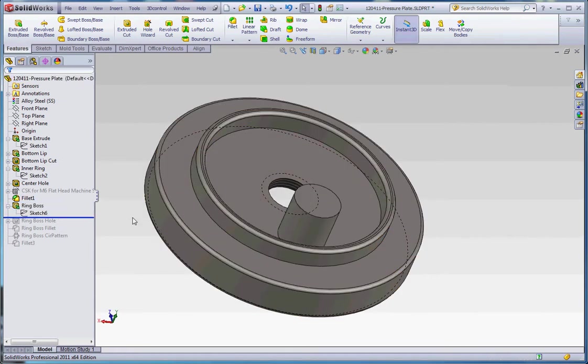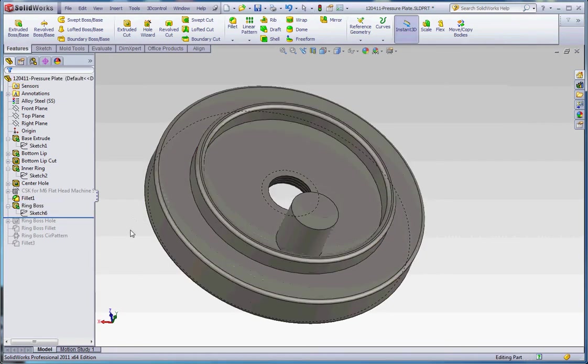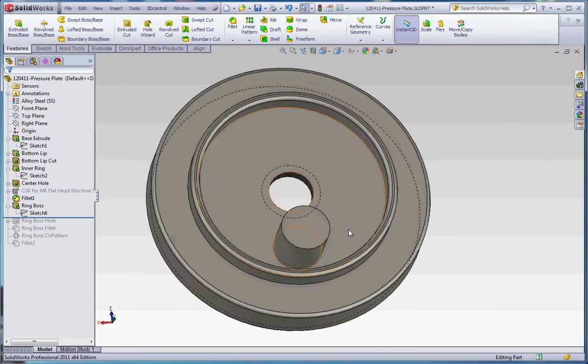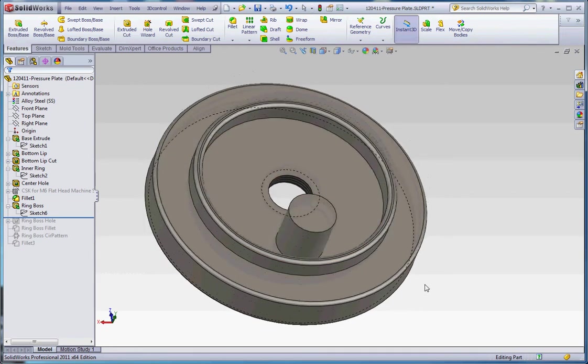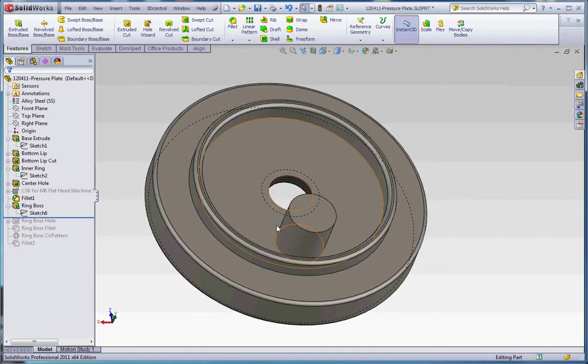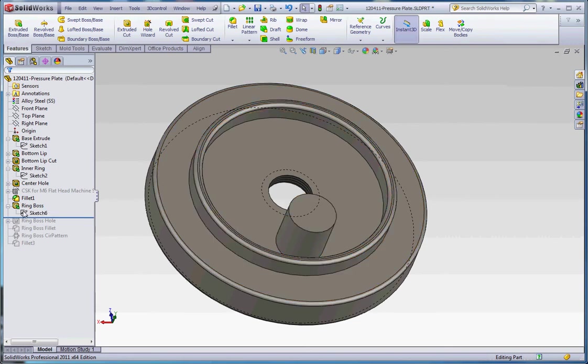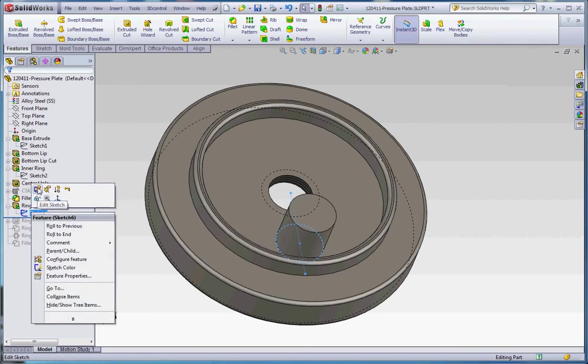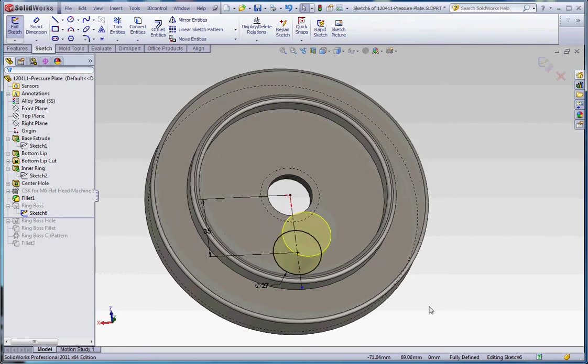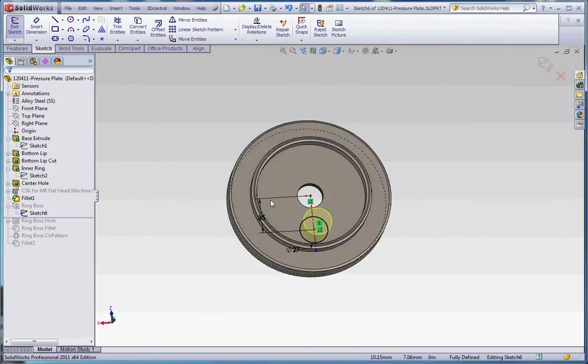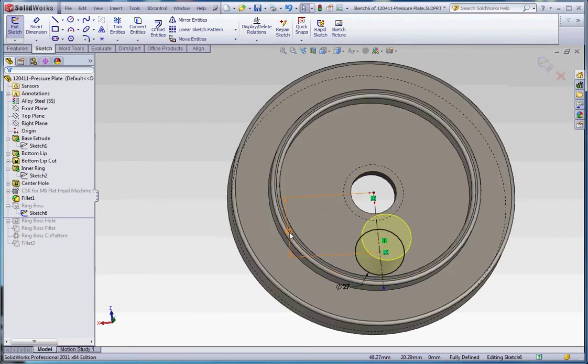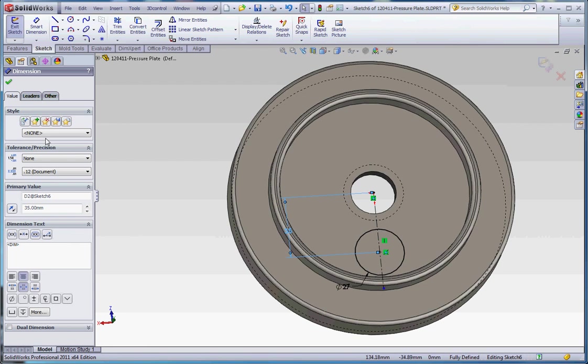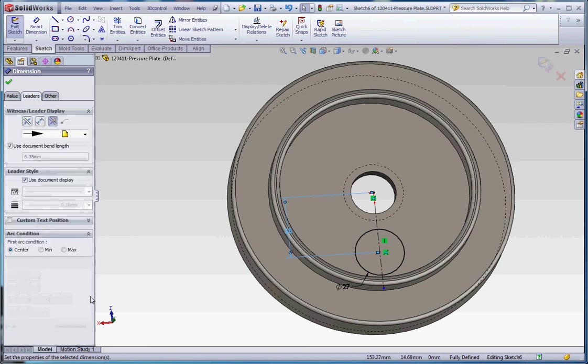The next thing we want to do is go to our ring boss. And that's not quite in the right place, so to make that consistent with the model that we drew as we're doing our modifications to that, we're going to make sure that it's inside that inner ring, as I call it. So I'm going to go to my sketch 6. I'm going to go ahead and edit that sketch. So right now, we have this 35mm diameter that's going from the center of the circle to the center of our plate. So if we go to our leaders, we can see that it's got a center condition here.